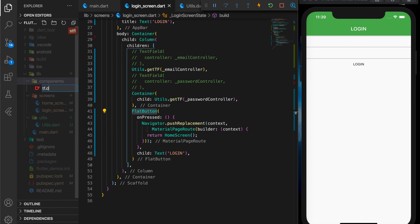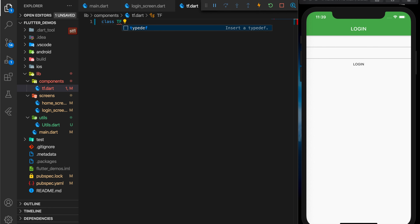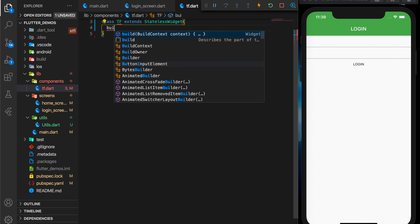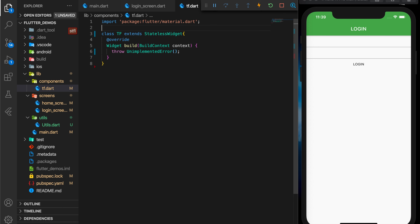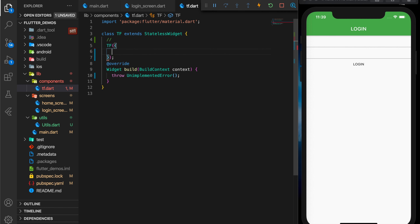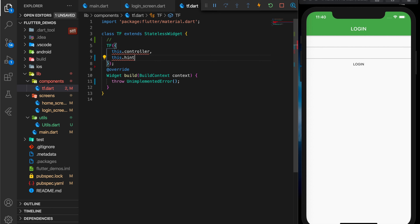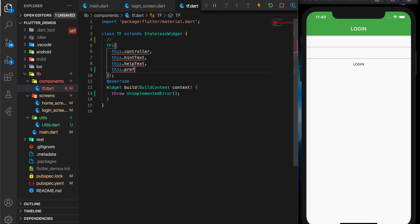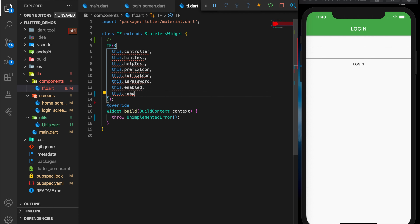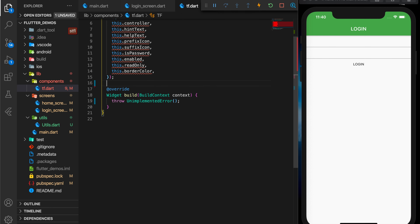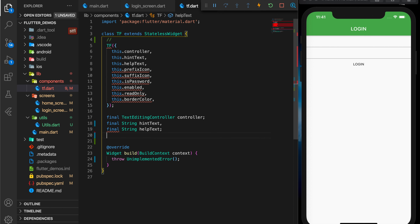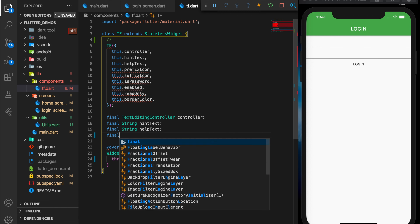Let me create a new folder and a new file — tf.dart. You can name it any way you want. I'm naming the class TF. Import the material package and let's write a constructor. I'm going to pass in a set of parameters for this widget: controller, hint text, help text, prefix icon, suffix icon, is password, enabled, read only, and border color. Now we have to declare all those constructor parameters. All should be final.